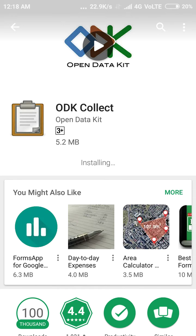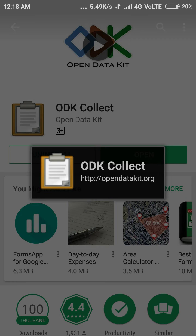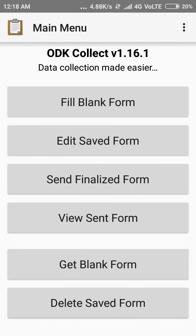Now it's downloading — it's at about 96%, it will take a few more seconds. Now it's installing on my phone, so I can use ODK Collect. I need to click on Open. Once I click Open, I will see a pop-up box of ODK Collect.